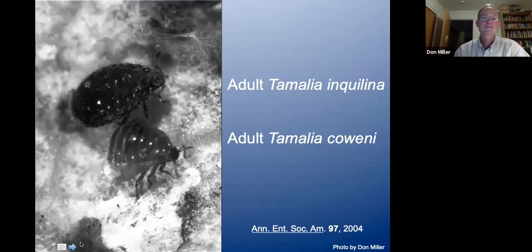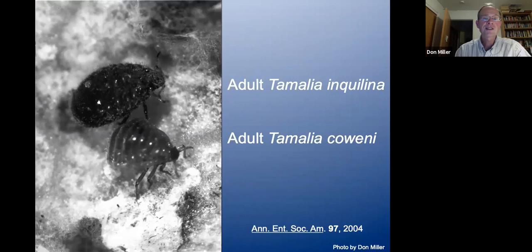By adulthood, the inquiline — rather than being slight and slender — is actually relatively large, heavily armored or sclerotized, and quite woolly; it looks a little bit like a werewolf. Tamellia inquilina is above and the gall-inducing species Tamellia coenii is below in this unretouched photo. They are sharing a gall, and as far as I know, there are never any fights between these two species even though the inquiline is strictly a parasite.